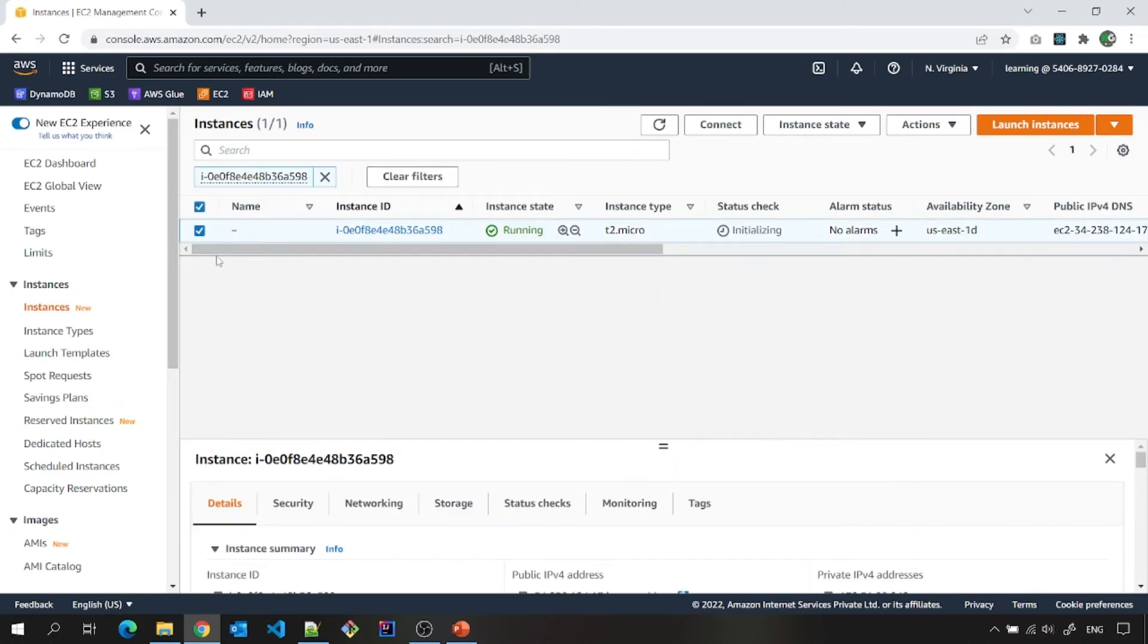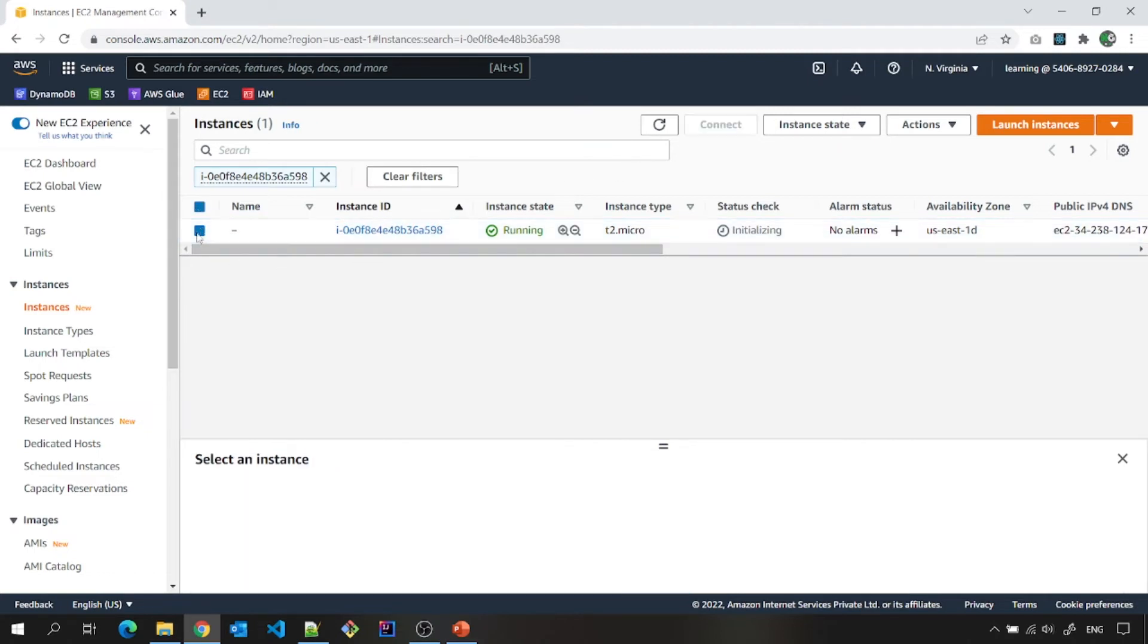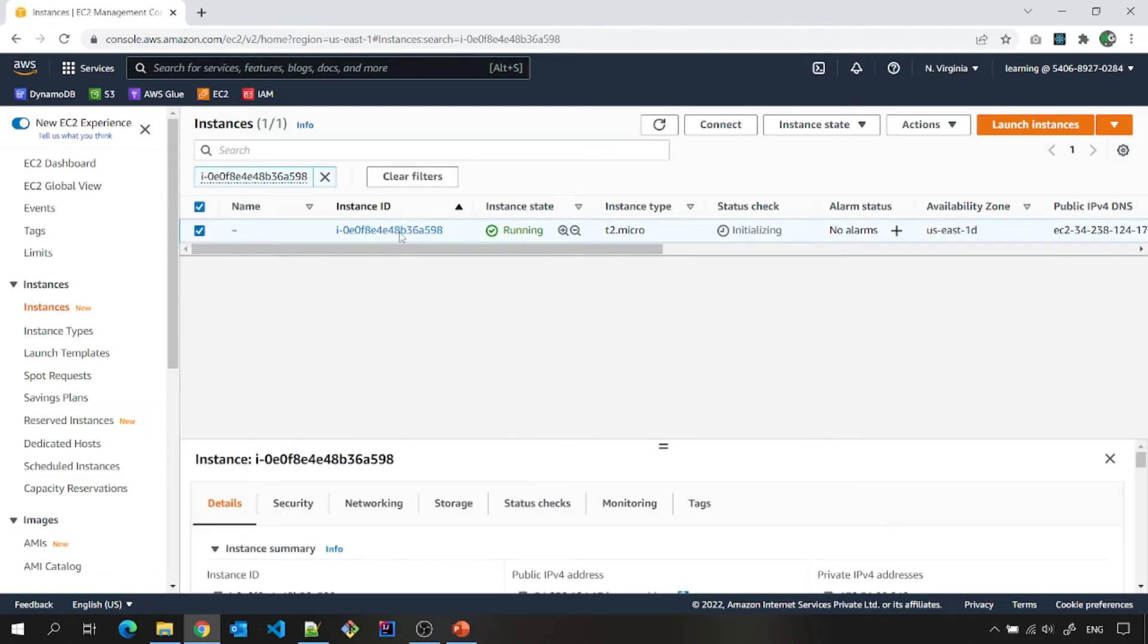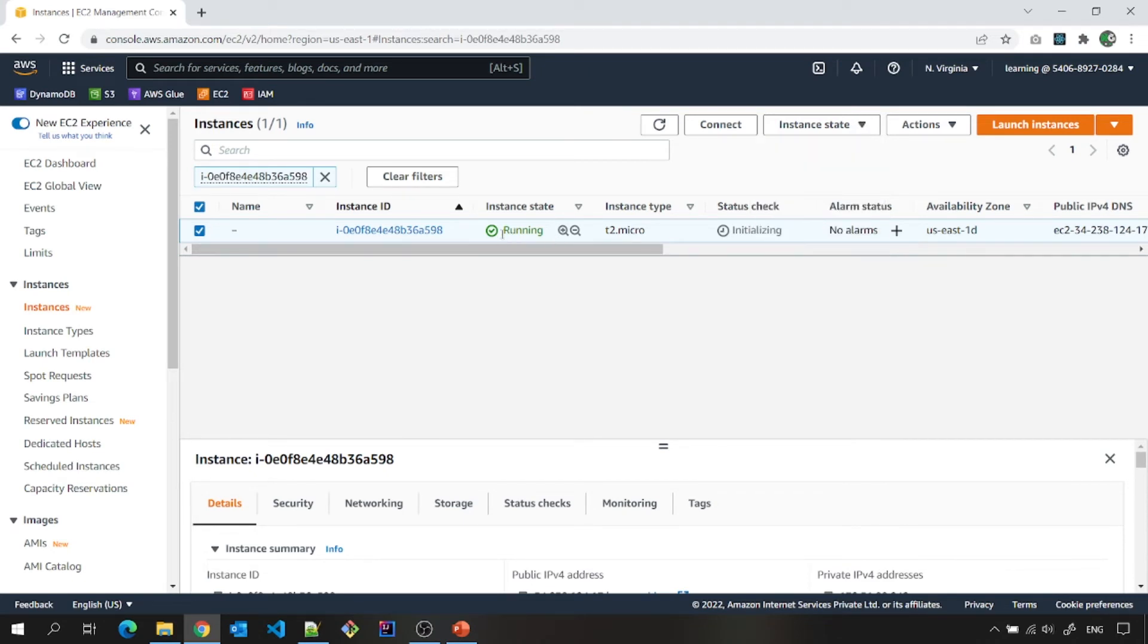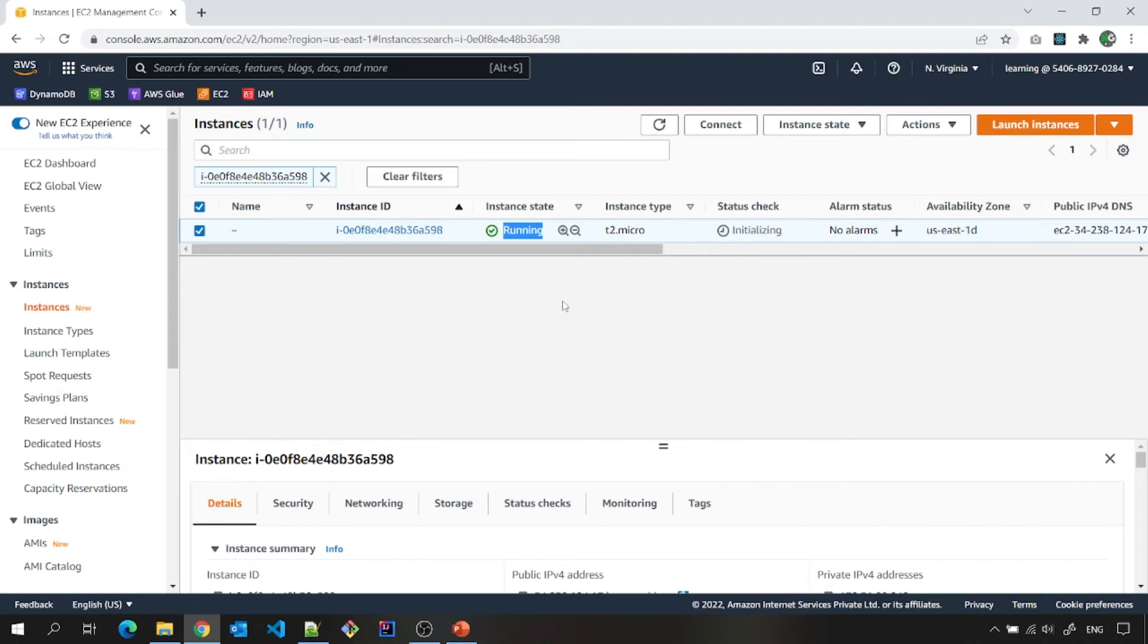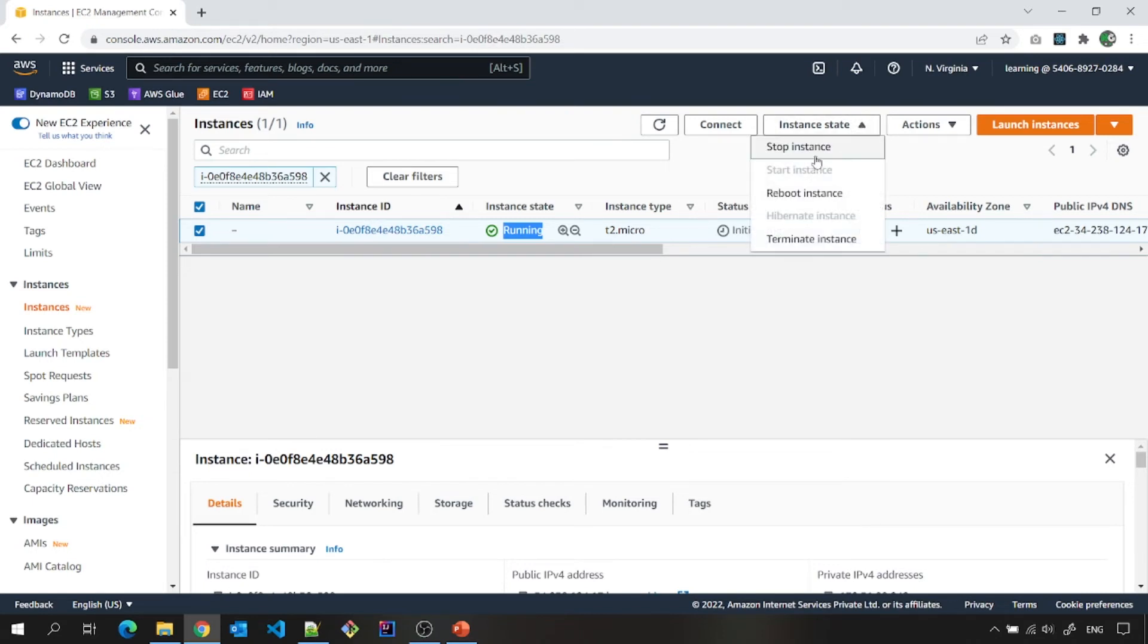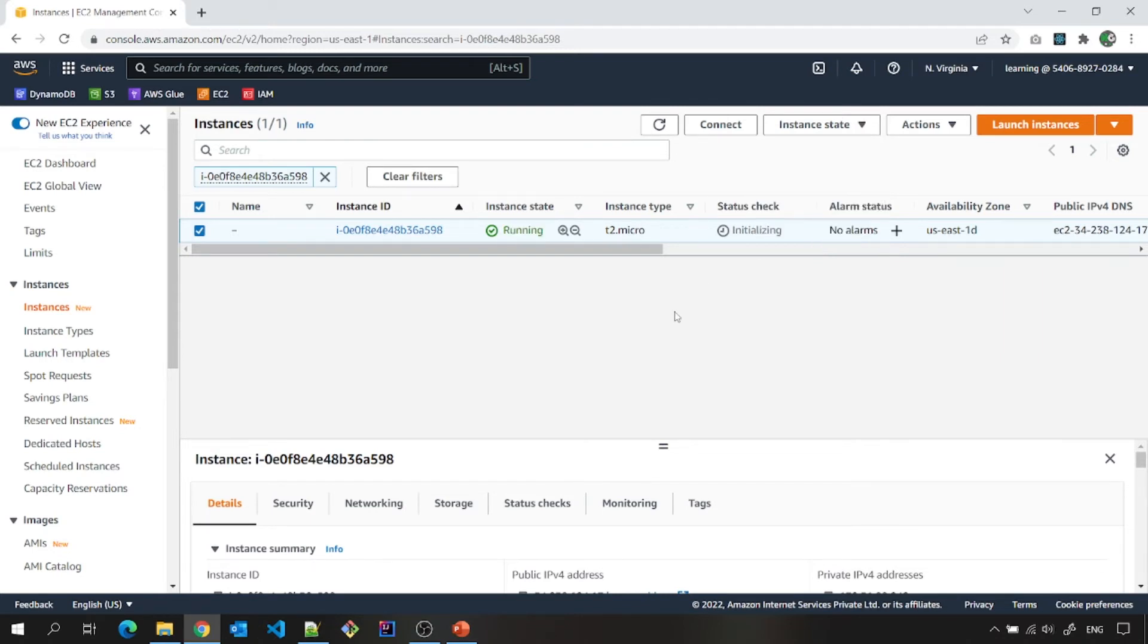Now how to stop it? You can select this EC2 instance, go there instance state and stop it or reboot or terminate. Please note that it should not be in the running state all the time until and unless it is running a critical application like web application server is running on this side. But for the learning purpose, you must stop it. Or if you don't want to terminate it, you must stop it. A stopped instance does not incur any charge.